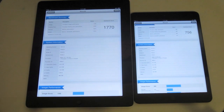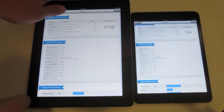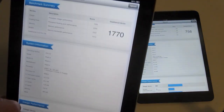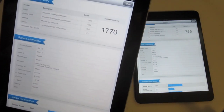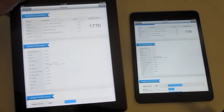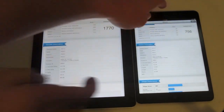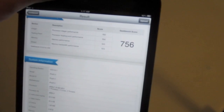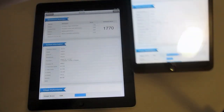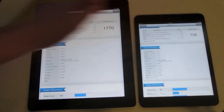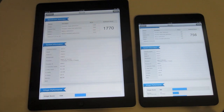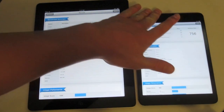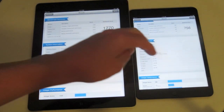I've done Geekbench videos on both of these — check them out on my channel. The iPad 4 has a Geekbench score of 1770 and the iPad mini has a Geekbench score of 756, so the iPad 4 has about 1000 points higher on the Geekbench score than the iPad mini.